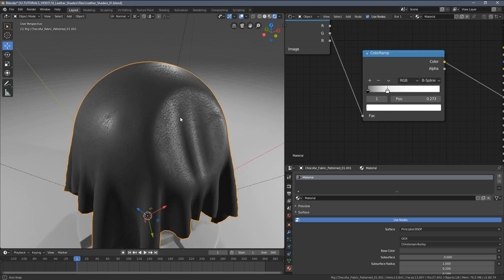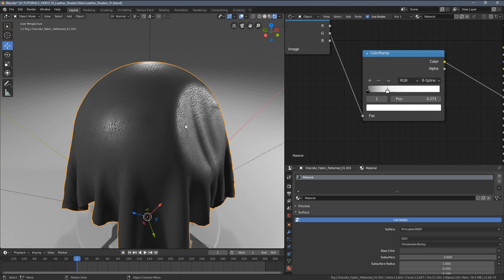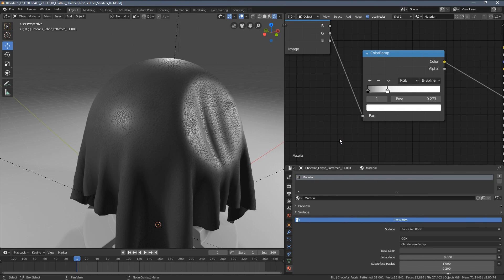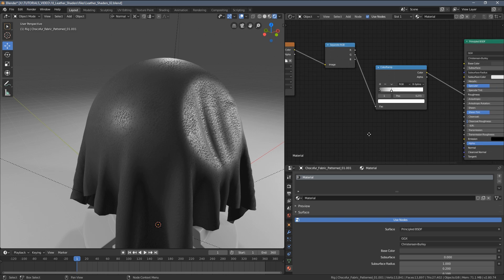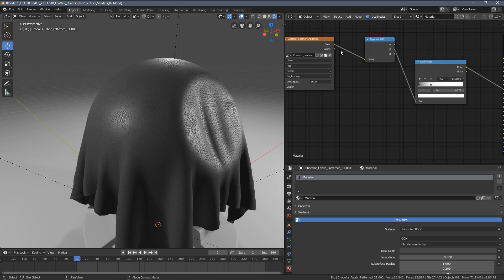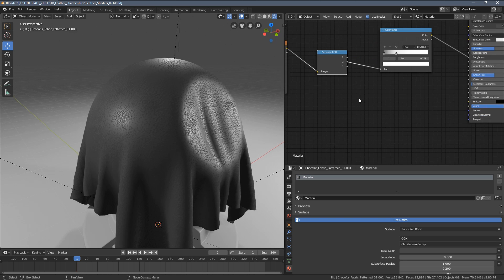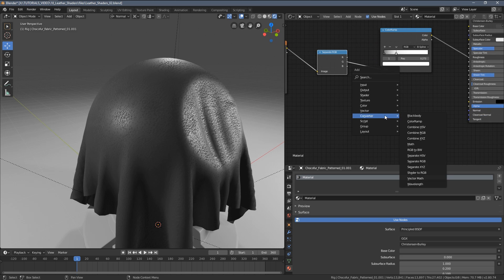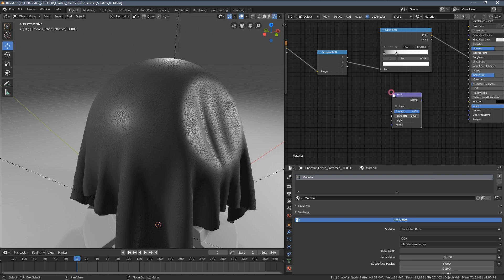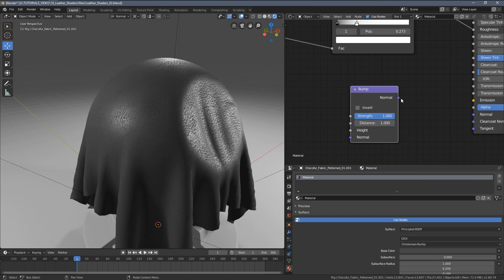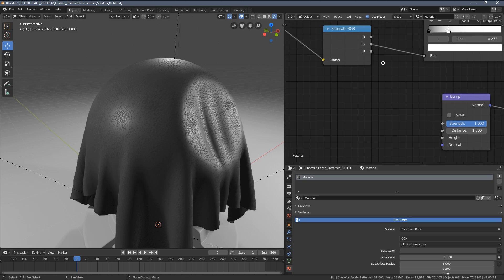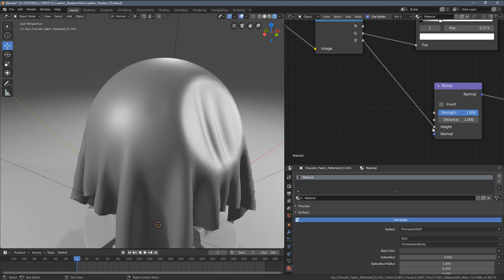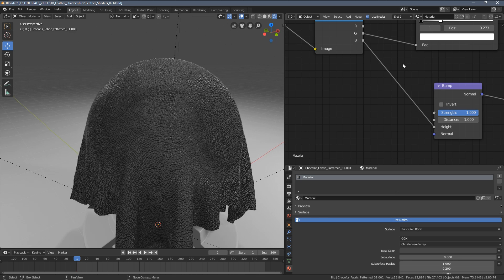I think this is an overall pretty good result as for the roughness. What you want to do now is setting up the bump of our shader. Let's press Shift+A, Vector, and let's choose the Bump node. Connect the inputs.